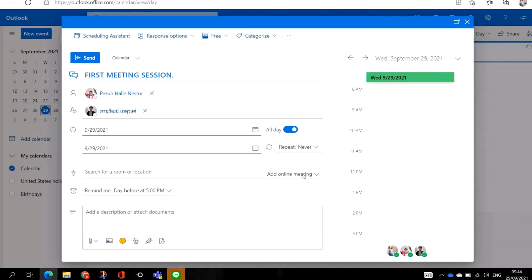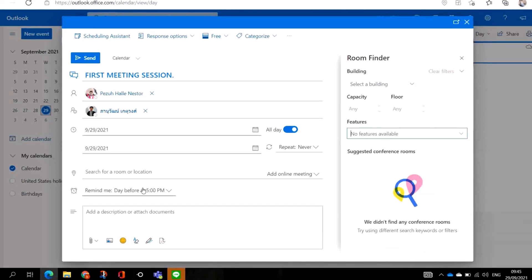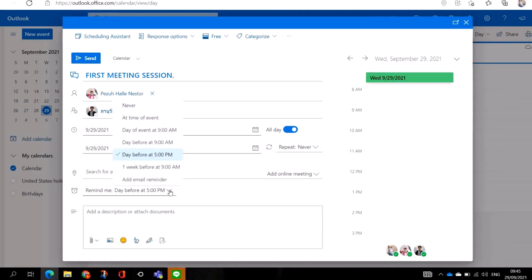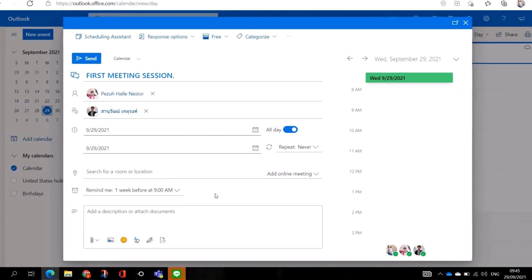As you can see, my meeting is scheduled. If I want to add a location or a room, I click here and add the location. Now to set a reminder, let's say you want to remind yourself before the meeting — you click on 'Reminder'. You can choose 'Day of Event', 'One Week Before', or add an email reminder. Let's say you click 'One Day Before' — you'll get a reminder of the meeting.